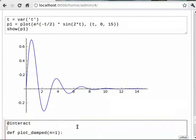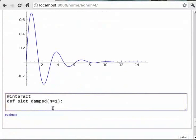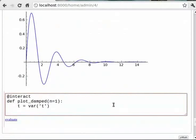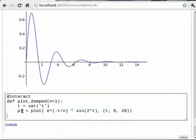Then T is equal to var within brackets in single quotes T. Then P1 is equal to plot e raised to minus T by n star sin 2 star T, then bracket T comma 0 comma 20.